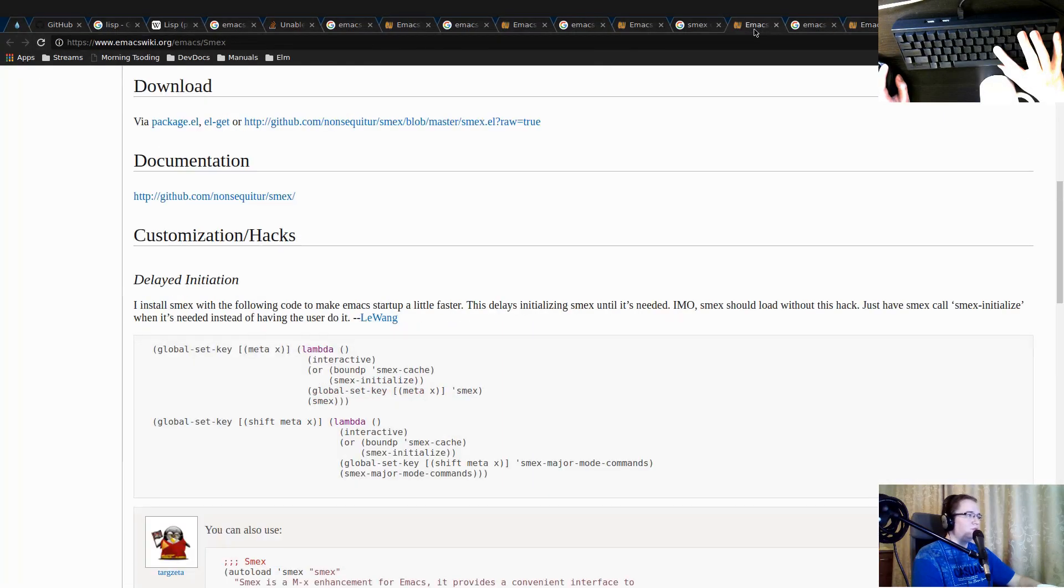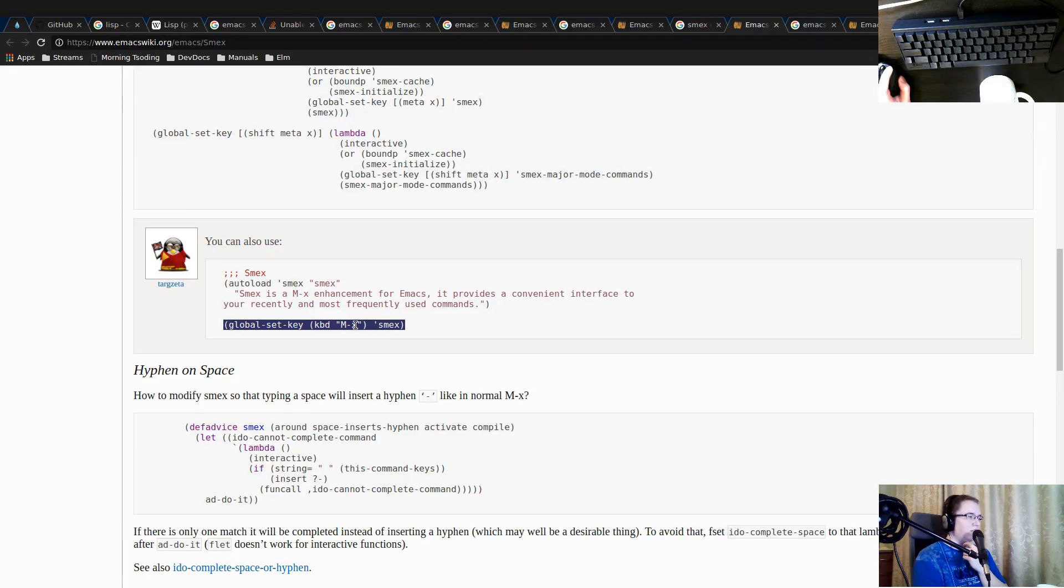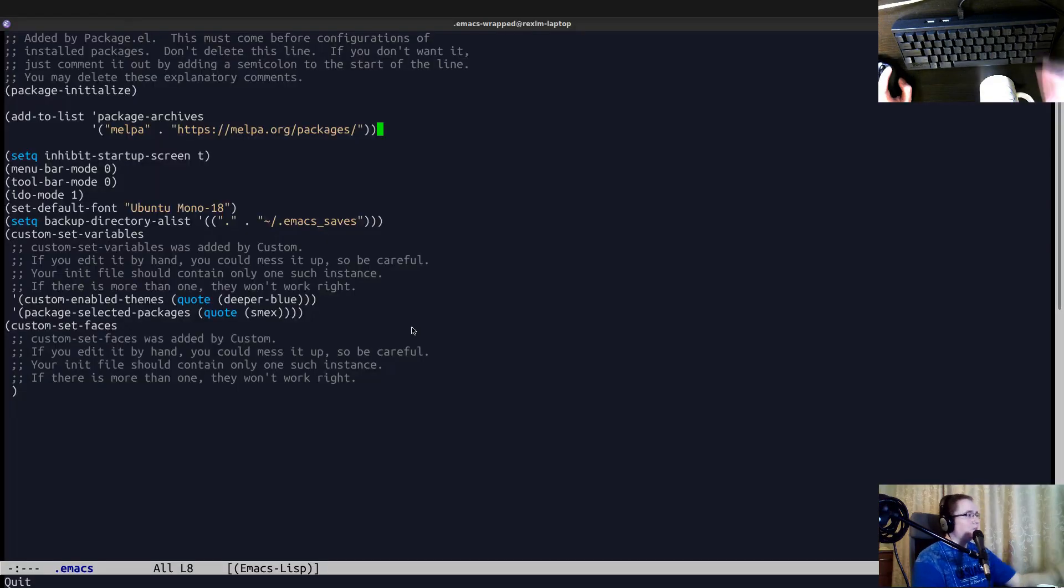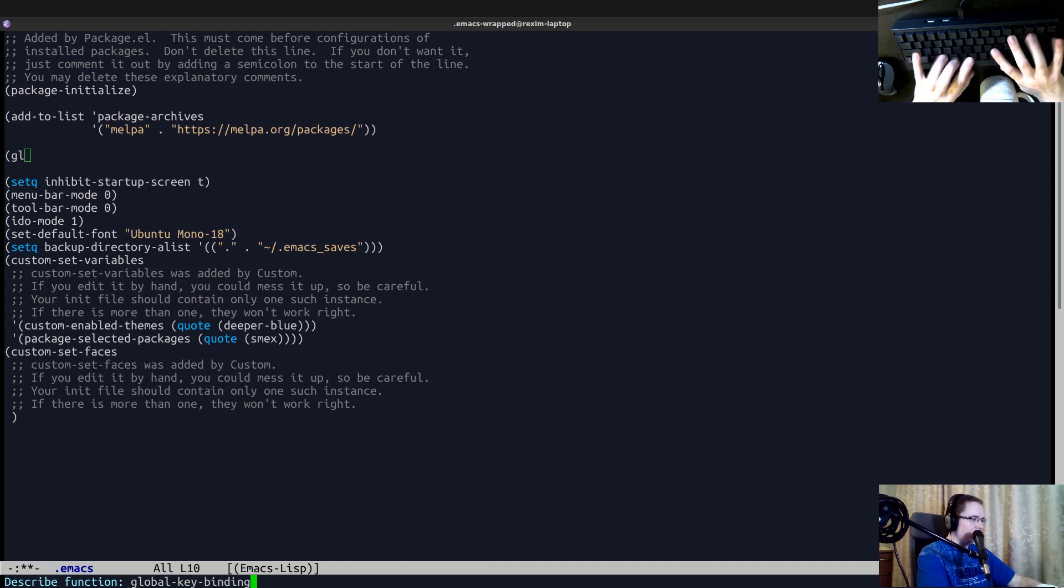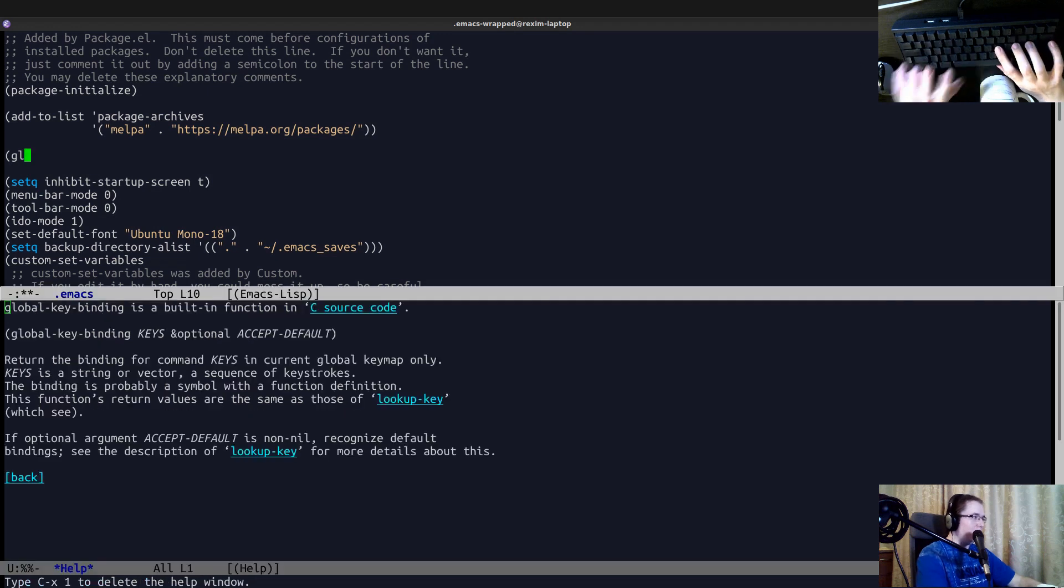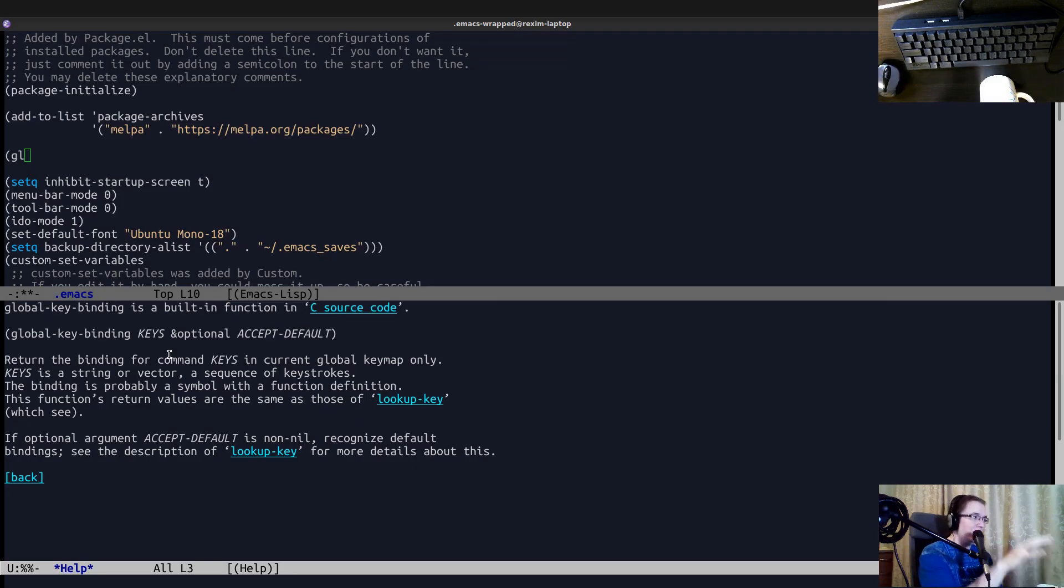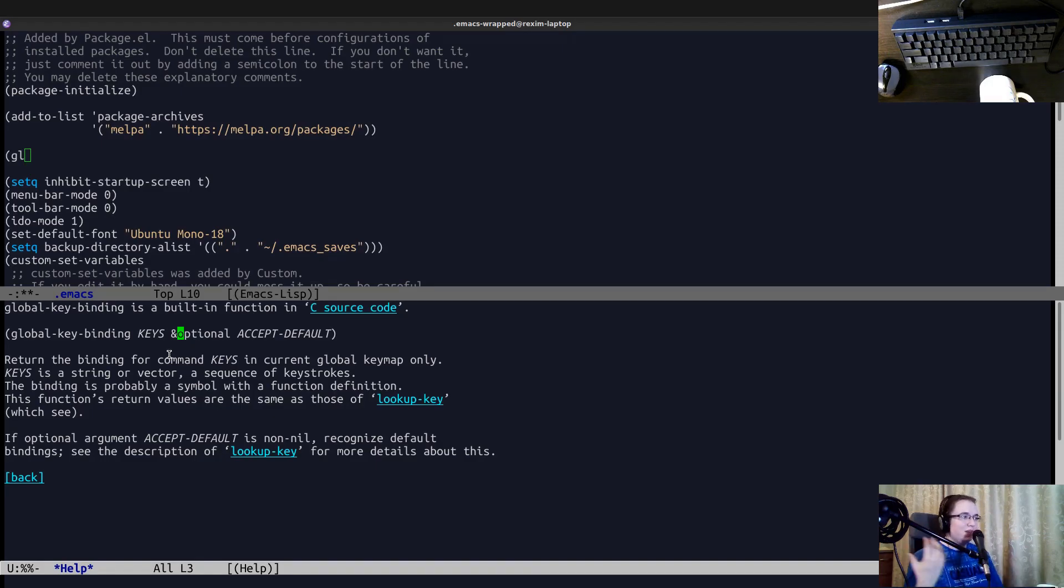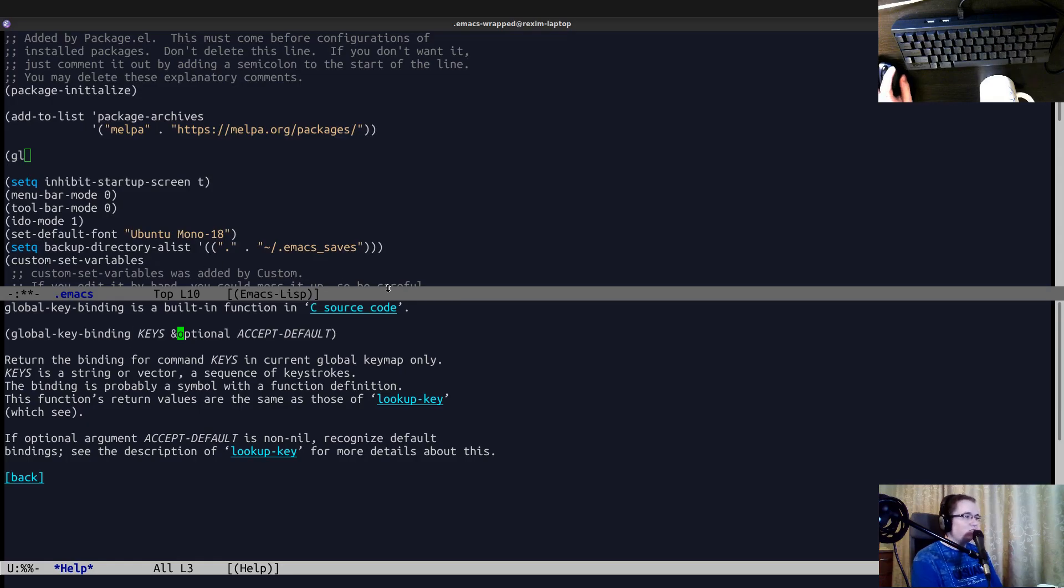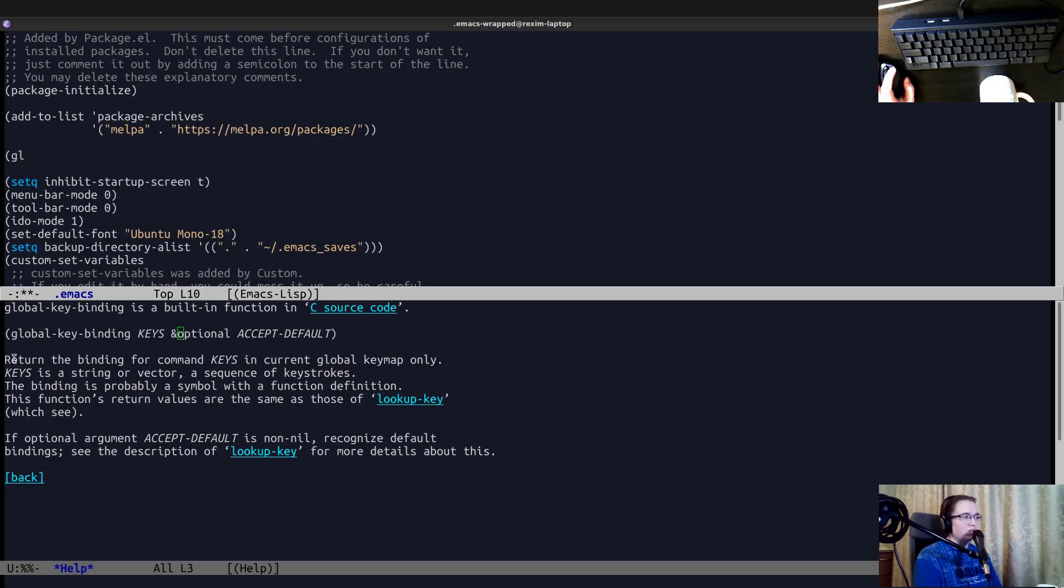Okay, so you can essentially just remap the global MX to SMEX. Okay, so there's a function global key binding, it requires a key and the function that will be invoked when you press that sequence of keys. And this is kind of interesting, as already said, Emacs is just the interpreter of Emacs lisp. And every action you can do in Emacs is just essentially some Emacs lisp function that is invoked by pressing some key combination.